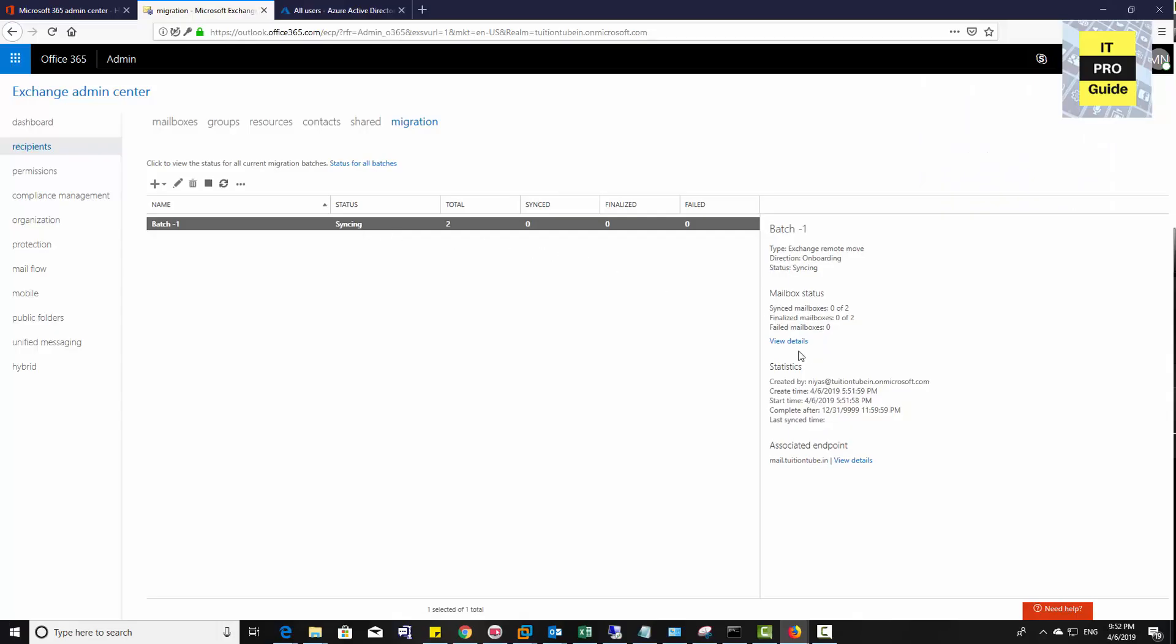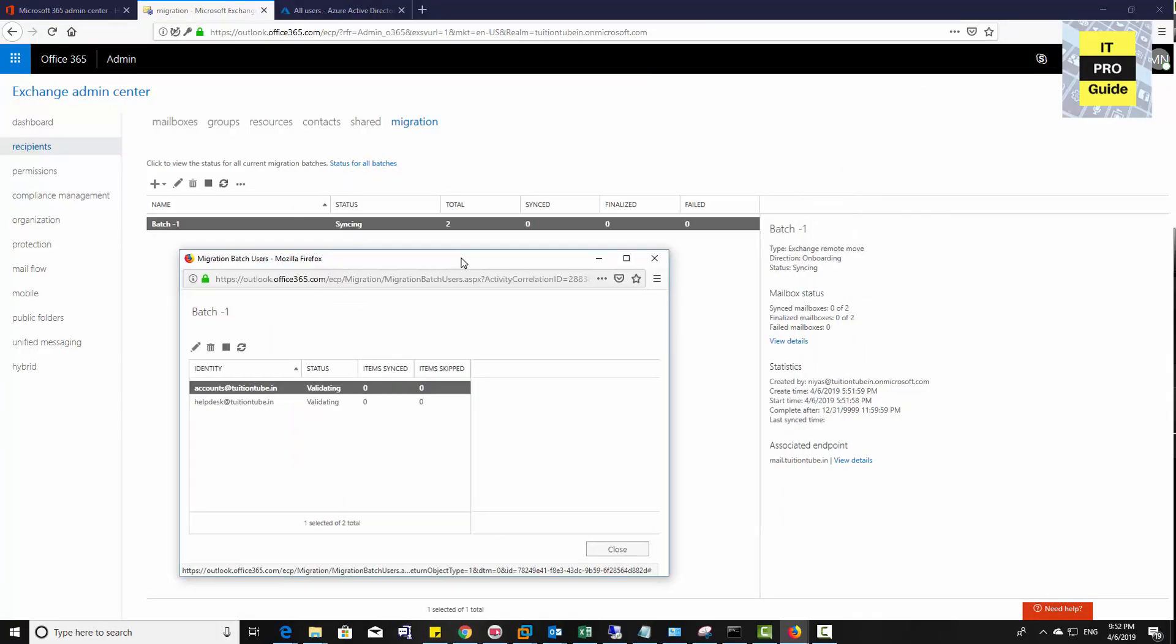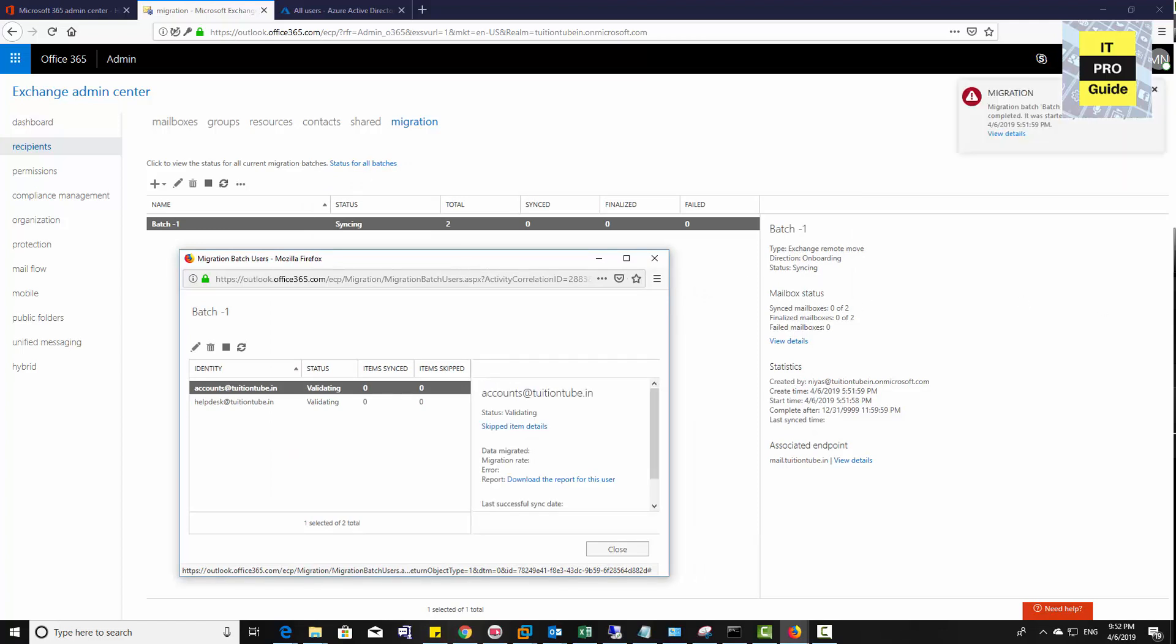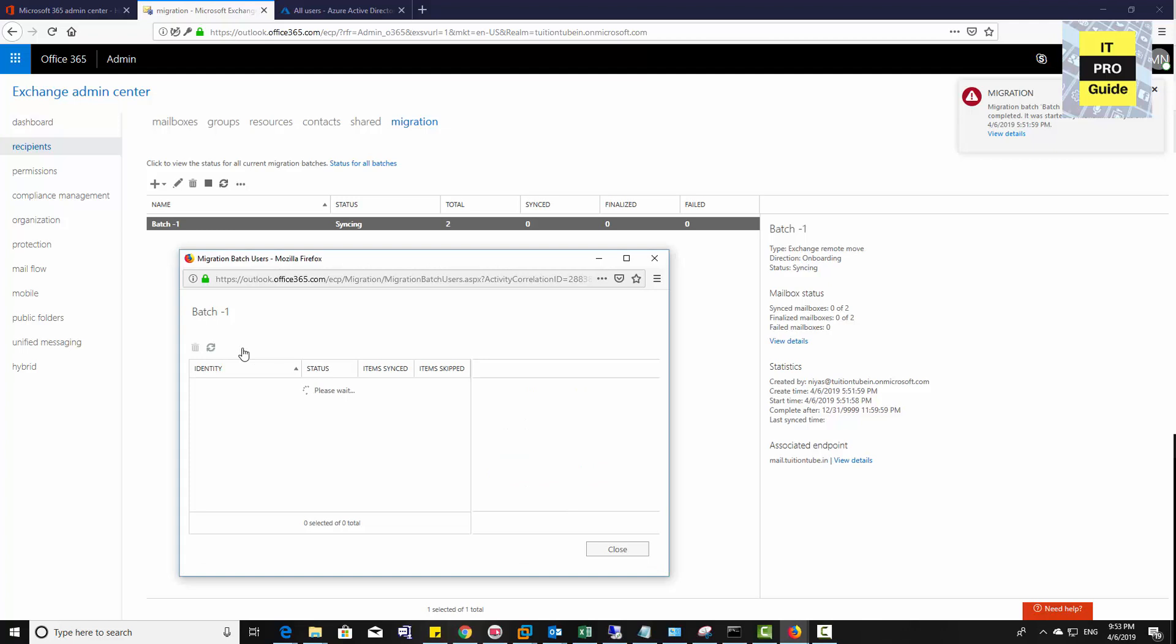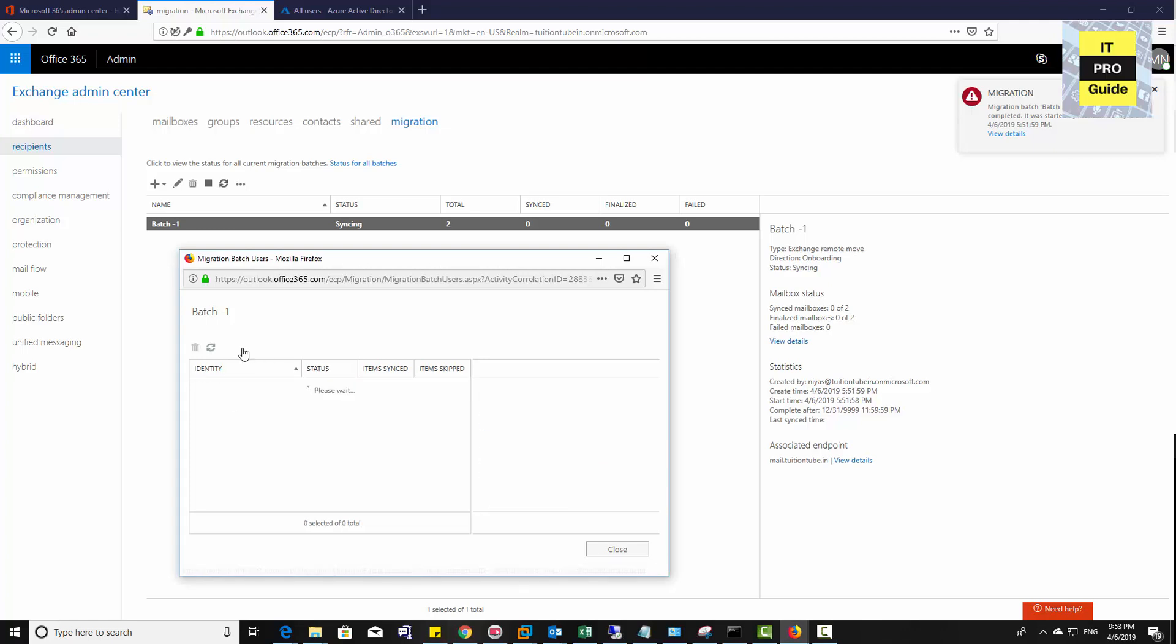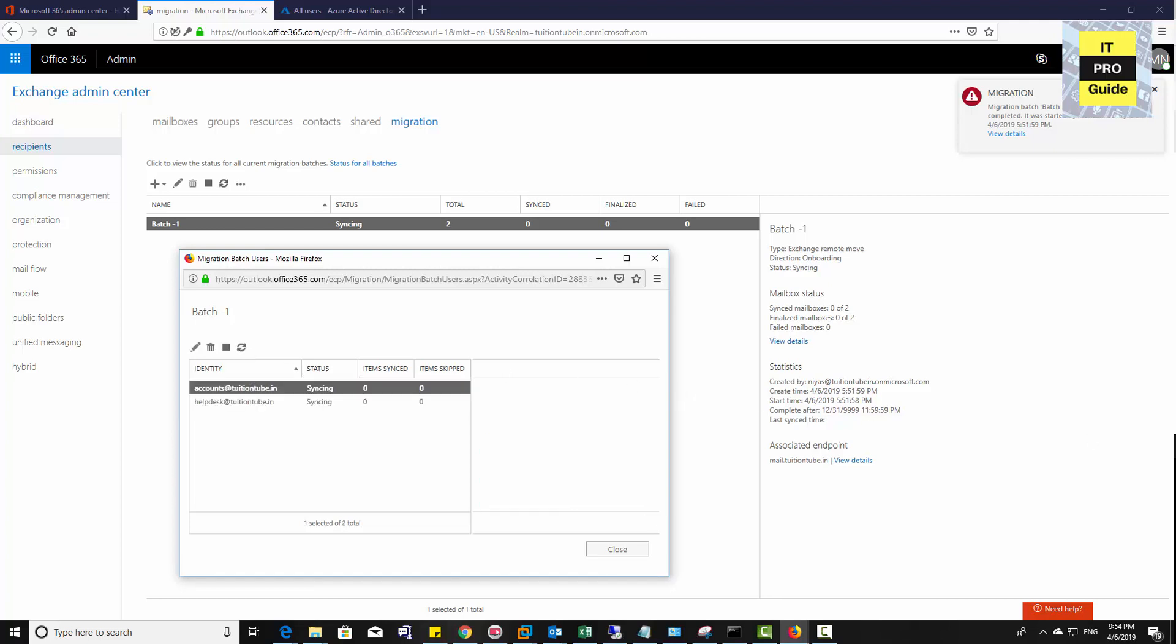Let's come back to the migration batch. When you click the View Details option, you can see the first stage is Validation. Once it completes the validation, the next stage is Synchronization. At this time, your mailboxes are synchronizing with the online exchange server.